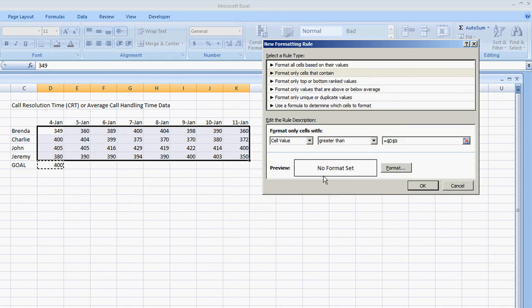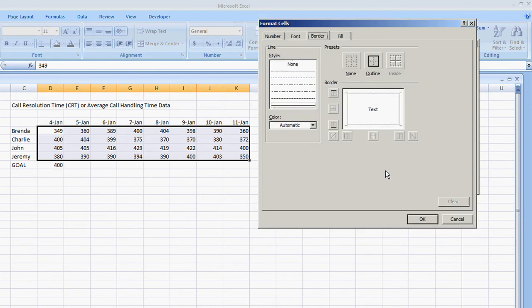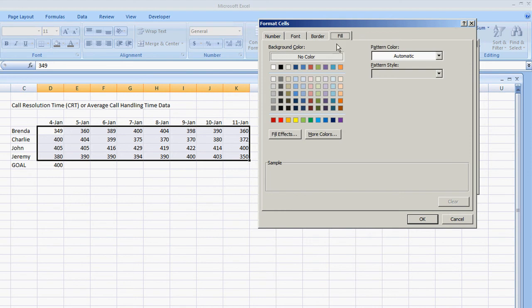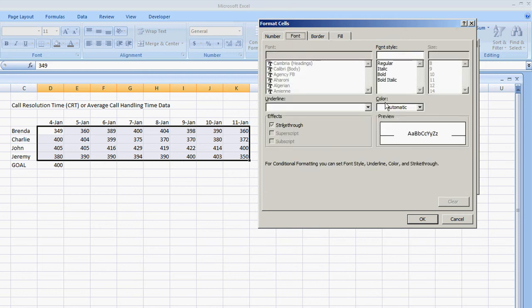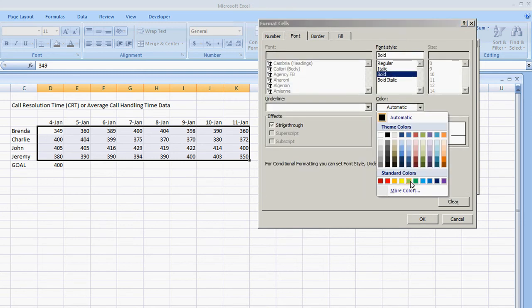And of course we want to do a format. So right now there's no format set. Let's select format. And the way I personally would want to format it is first fill the box red because what we're going to be doing is highlighting anybody that's not achieving the goal. The font, make it bold. And the color we'll make it yellow.